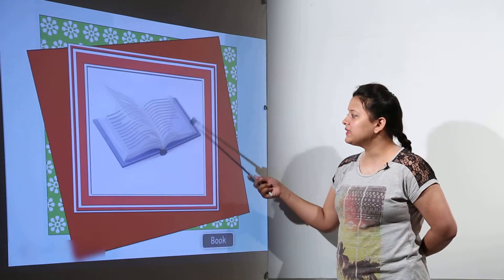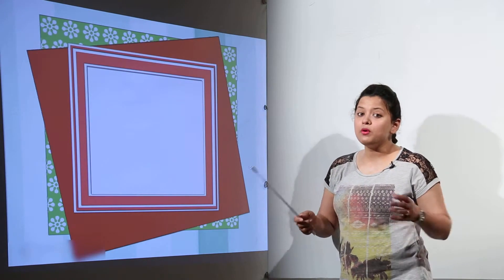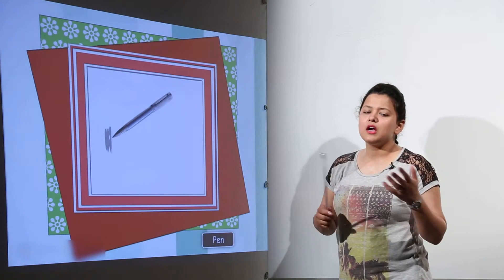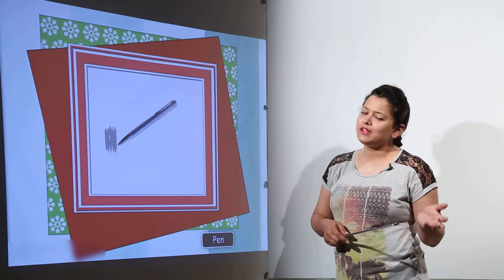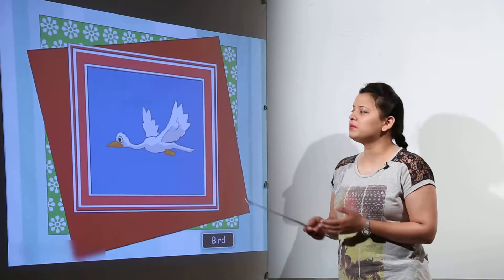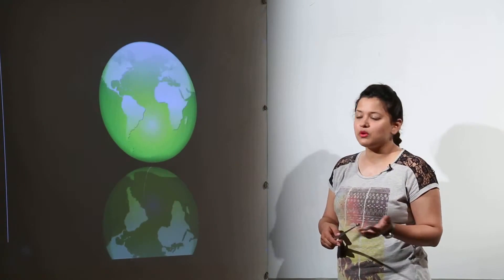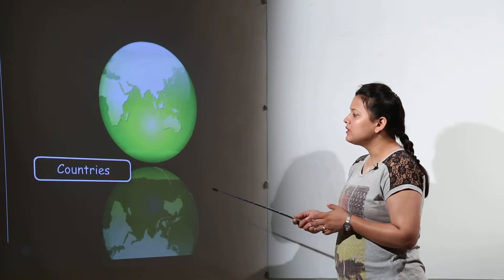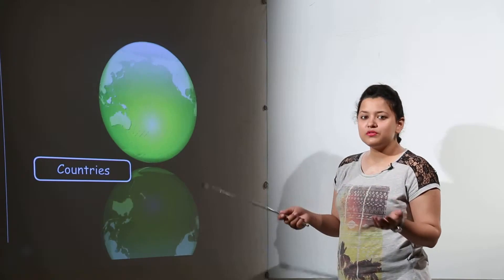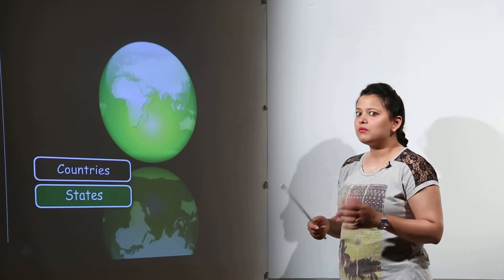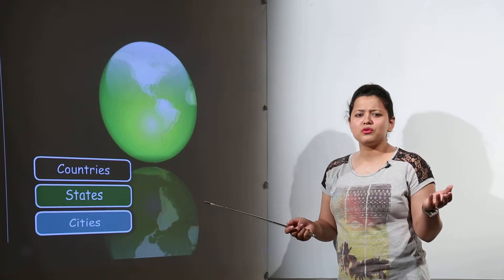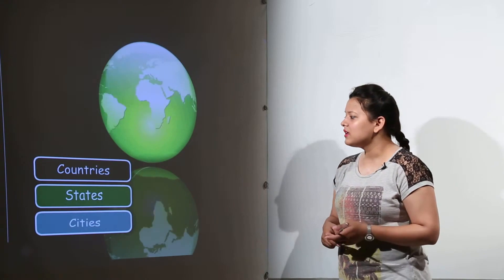By this we mean if we say a book. Now a book can be a class 10th book or a class 8th book. It could be a maths book. It could be a science book. The bird can be of a different type. The country by that I can mean any country across the world.